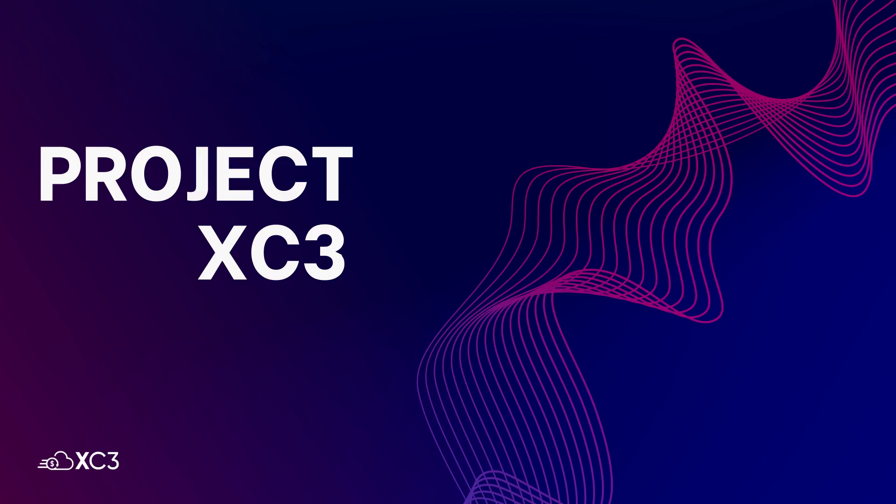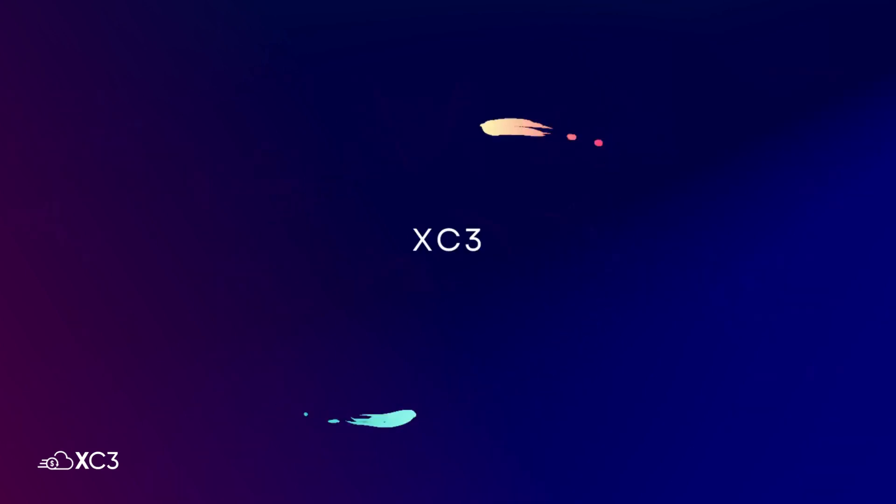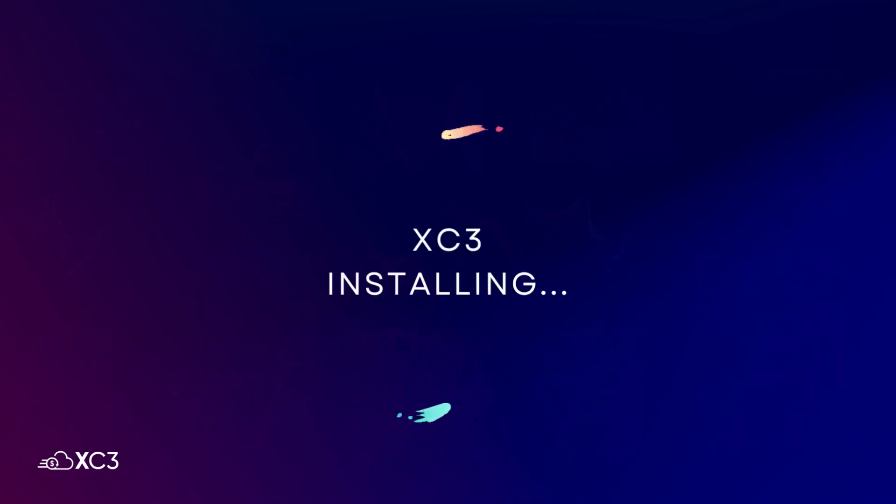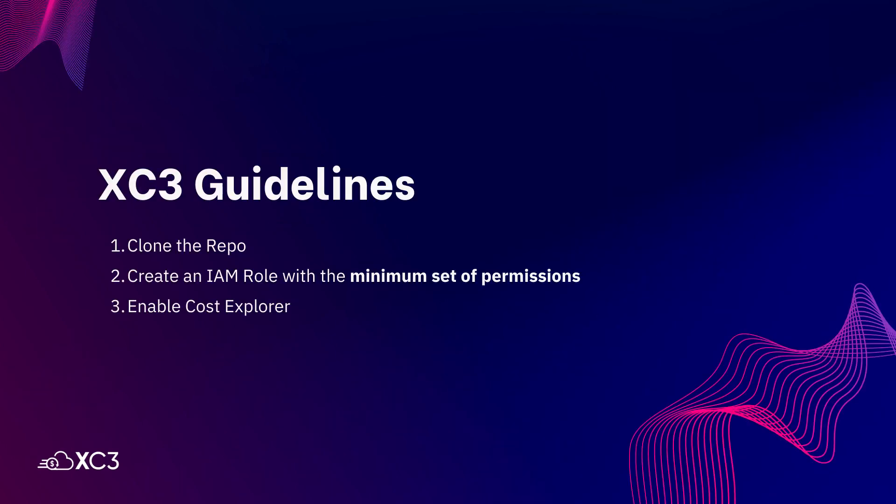Greetings and a warm welcome to our demo on Project XC3. In this demo, you can see the tool in action and experience the benefits for yourself. Let's walk through the XC3 installation process. First, clone the GitHub repo.